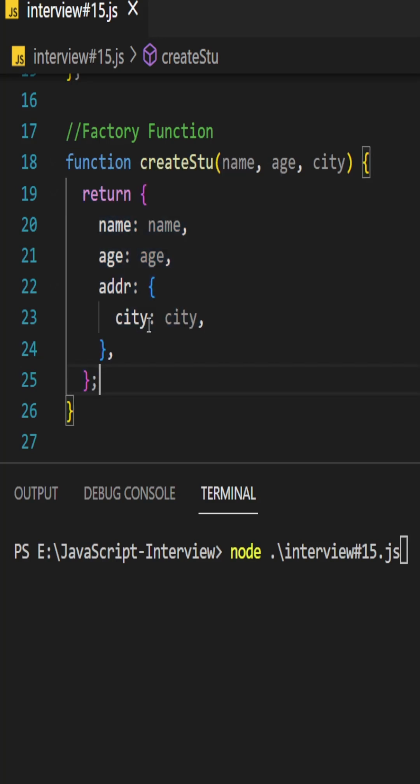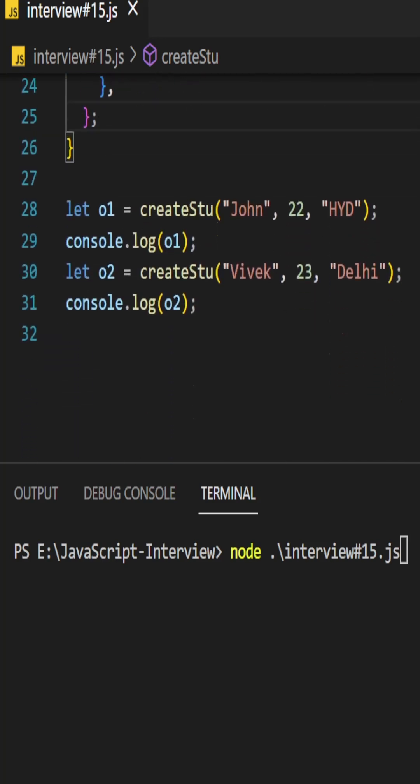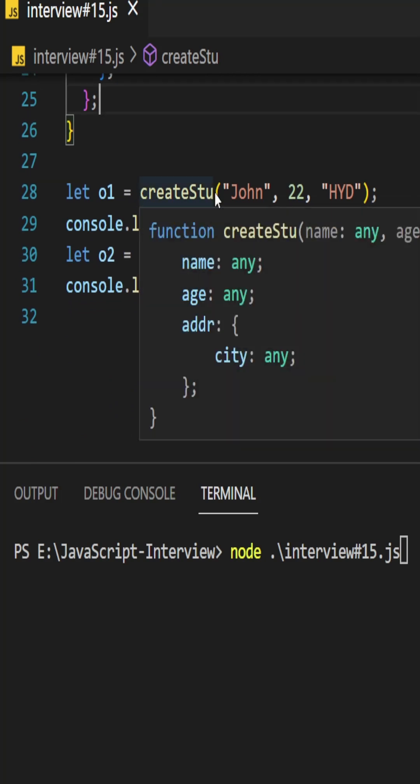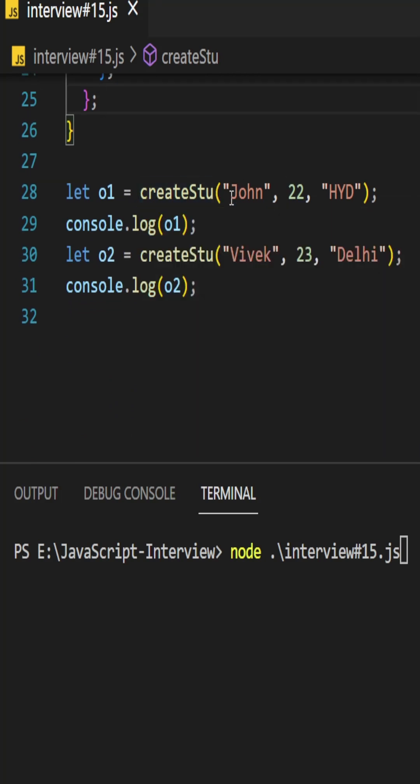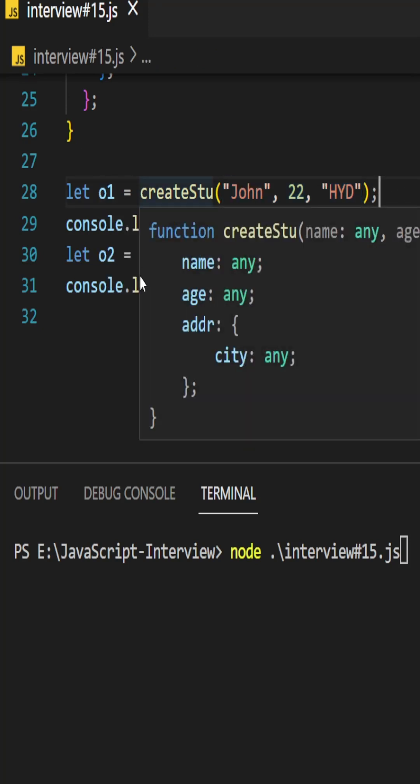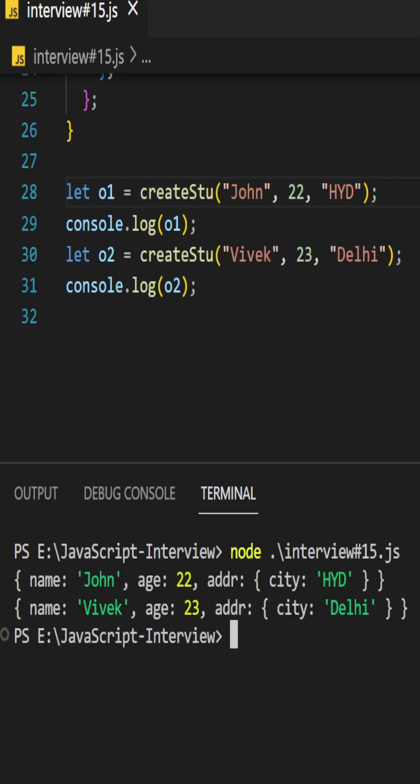To create an object by using the factory function, we have to invoke like this: createStudent, then the property values we wanted to pass into the function. It will return objects like this. See this on the output, it is created two student objects.